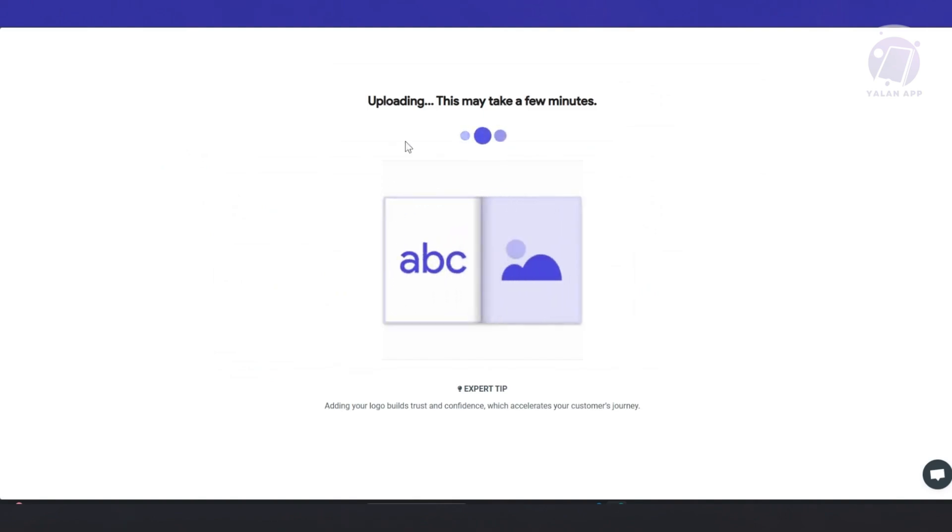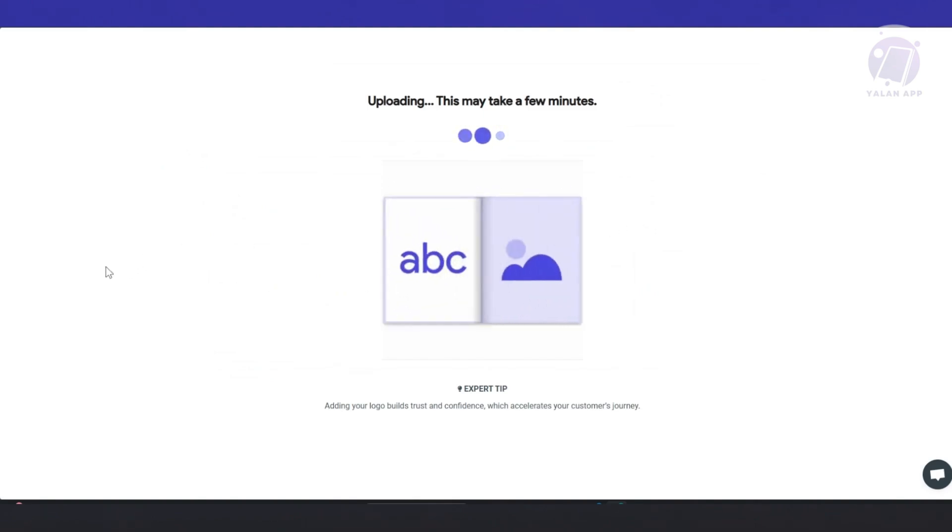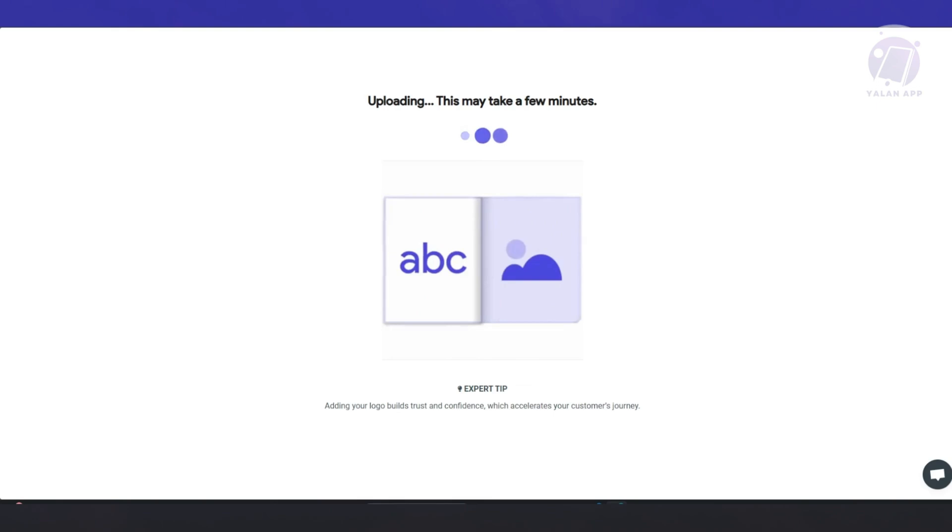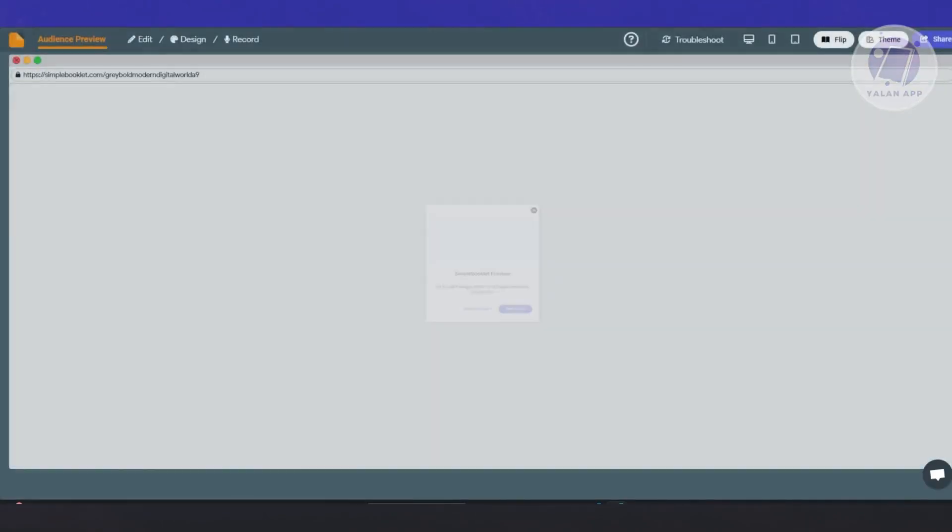And from here, it's going to start uploading. This might take a few minutes depending on how many pages you have. So let's just wait for it.